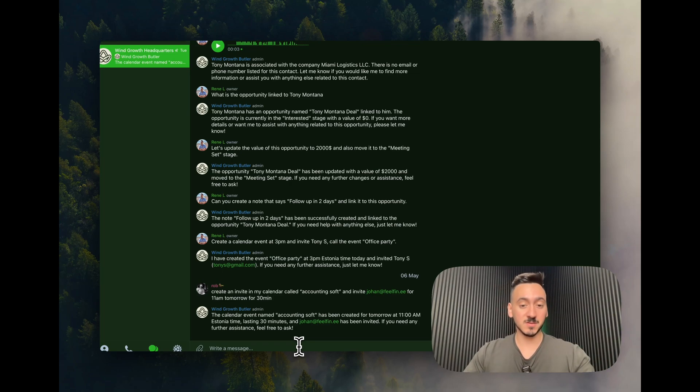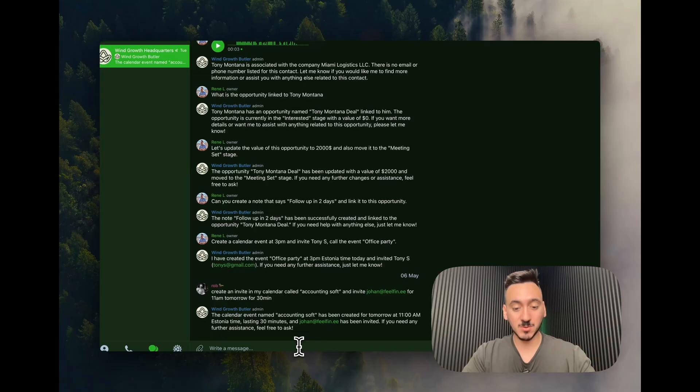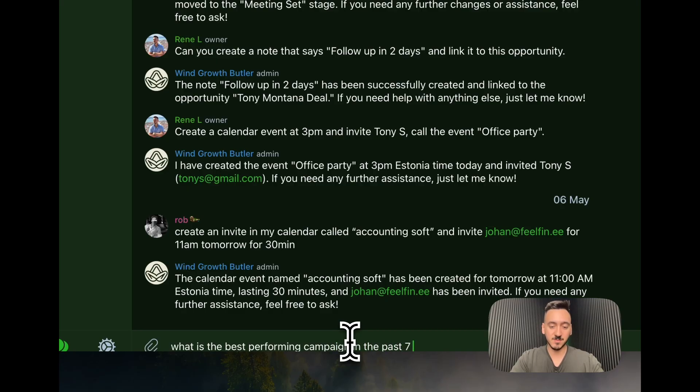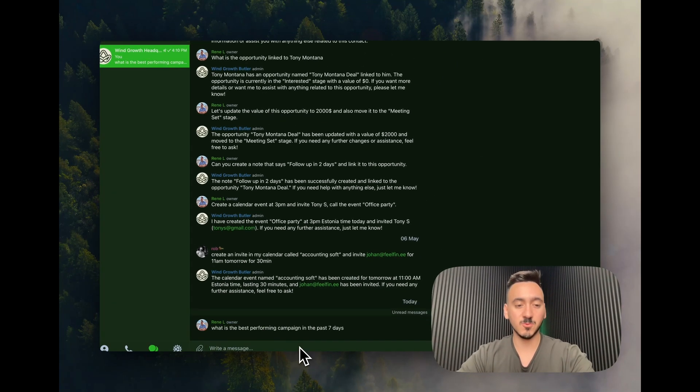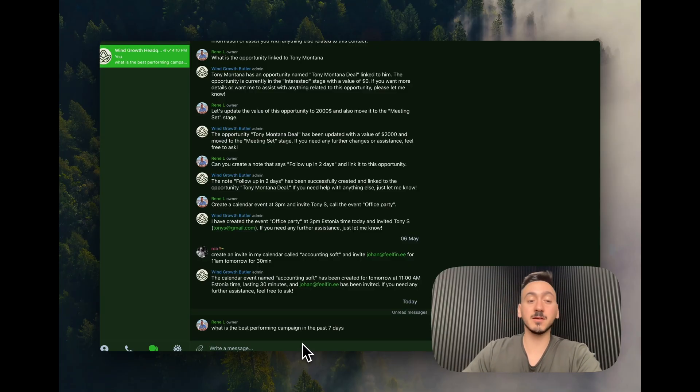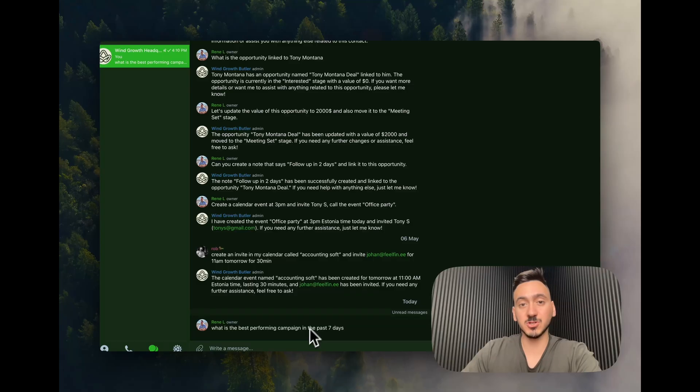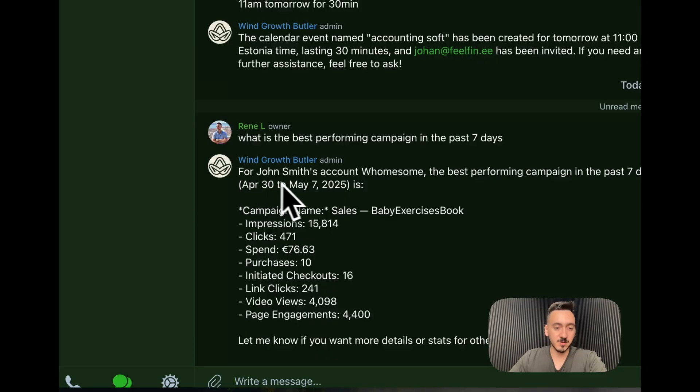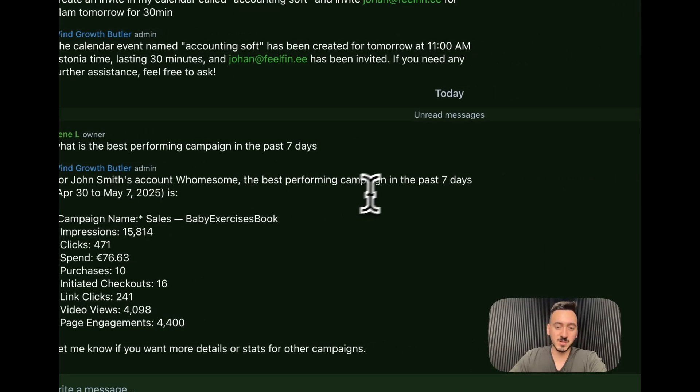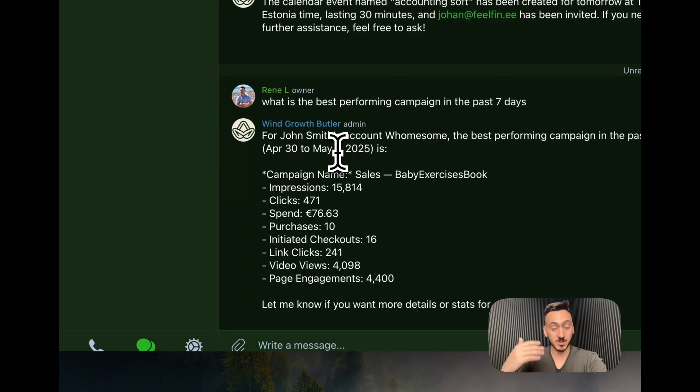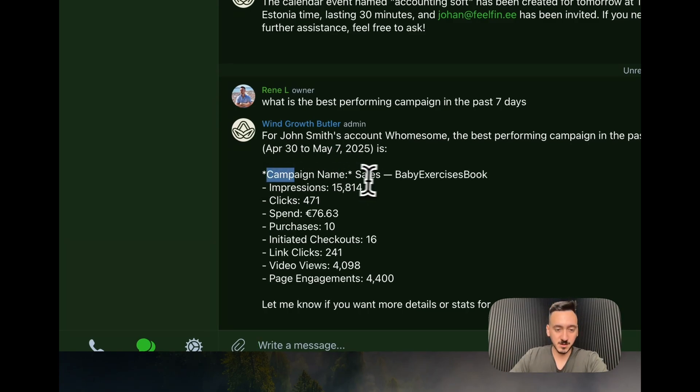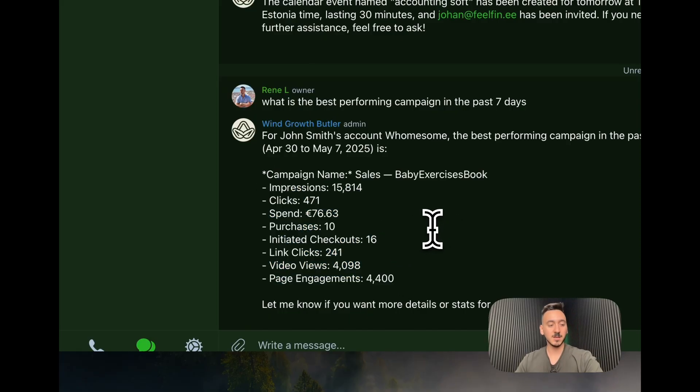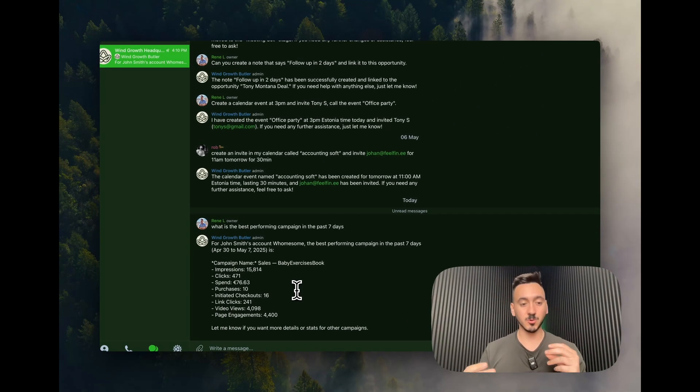As you can see we're testing the calendar and the CRM previously inside the other video. Now let's ask about specific stats. So I'm going to be asking here, what is the best performing campaign in the past seven days. And let's see what the bot answers here. Just have to wait a couple seconds and then after that I can go into the execution and show you precisely what it did. So here we can see for John Smith account, the best performing campaign in the past seven days, April 30 to May 7, so it has today's day as well, is this campaign name here. And it gave us all the stats, the different stats that we might be looking at. So this is super cool because we can query like this very quickly.